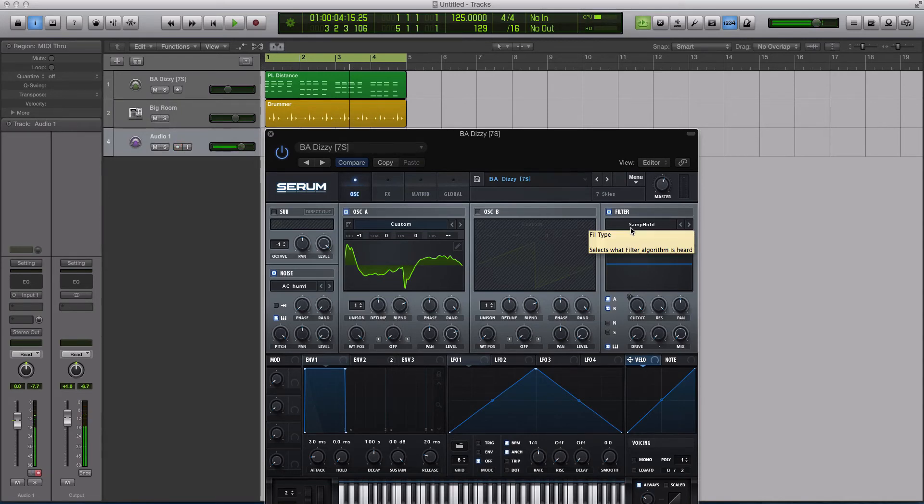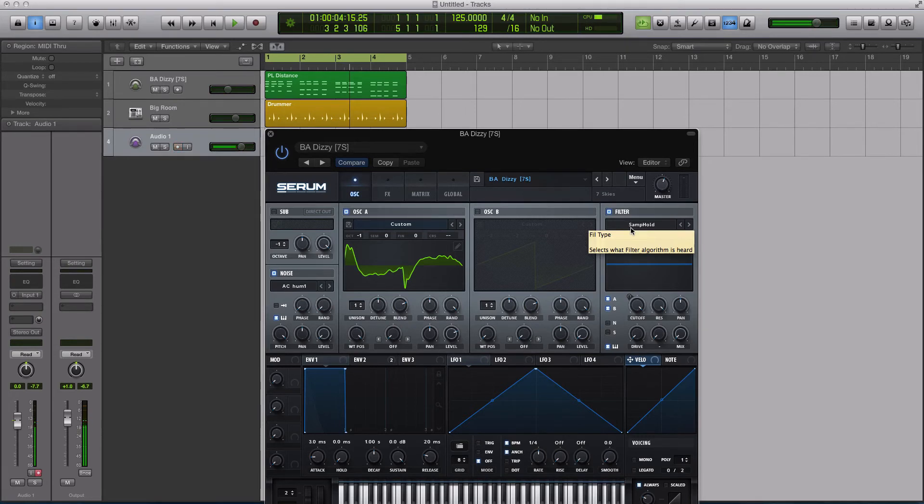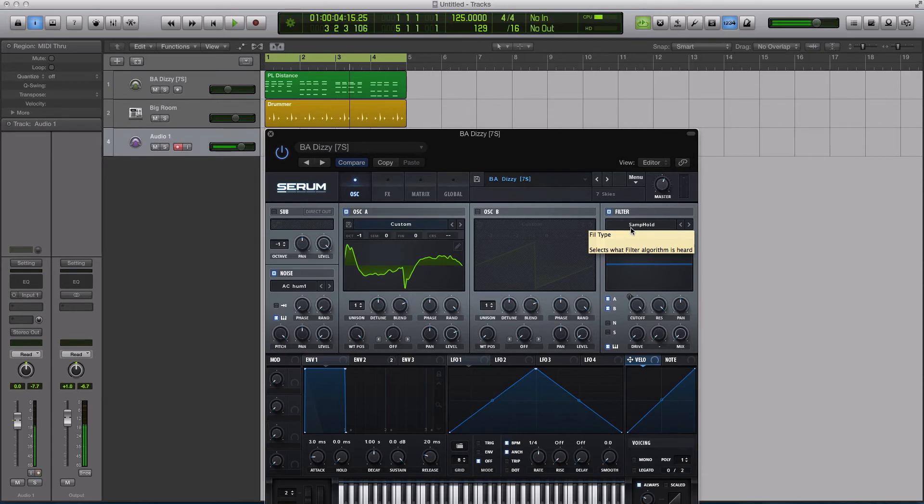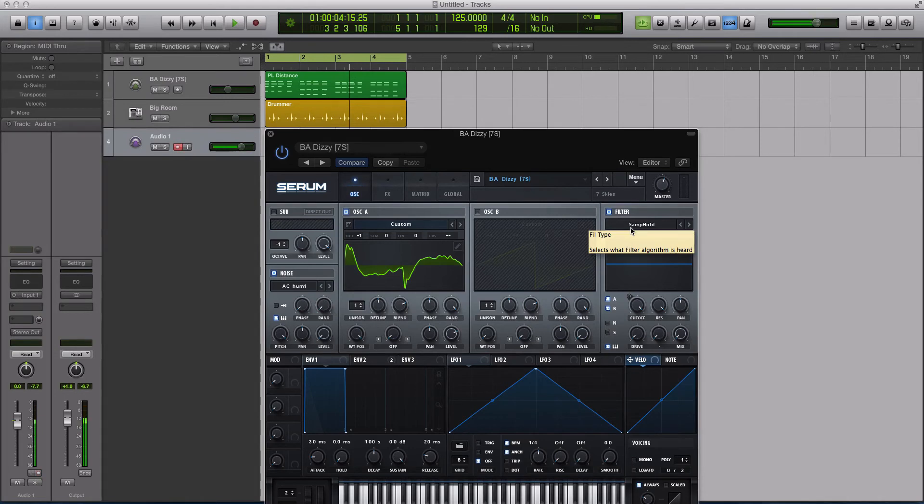The reason why that's cool is because the filter can be key tracked. The filter is a voice-dependent filter to begin with inside of Serum. So what that nerd talk means is it basically means it's more musical, or at least it has the option to be a more musical style effect.